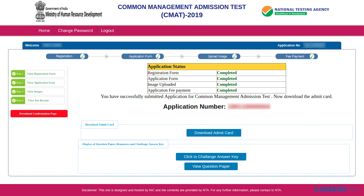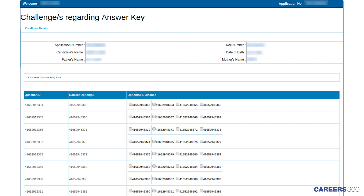You can check the responses you entered during the exam and match them with the official responses to know your estimated score. To challenge the answer key, click on the 'Challenge Answer Key' tab. If you find any wrong question or answer in the official answer key, you can file an objection for that particular question.